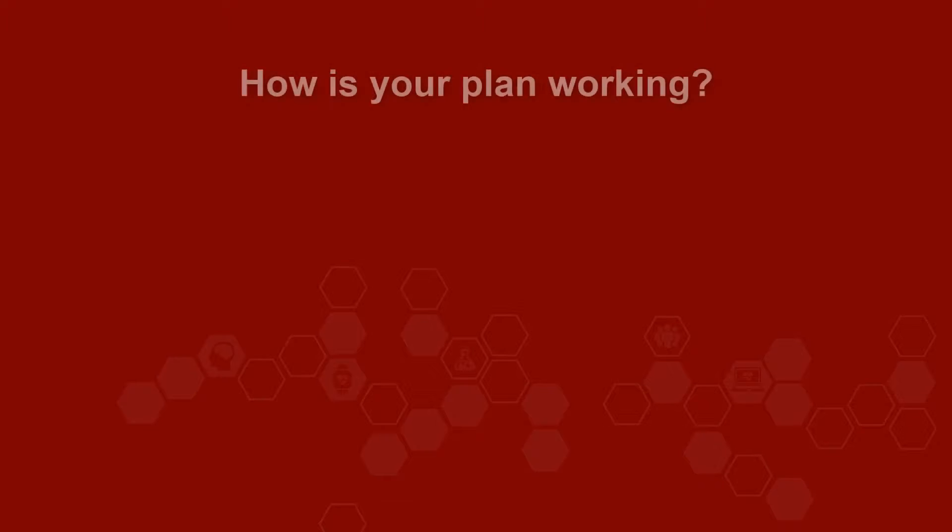For the past several weeks, you've been implementing your care plan. It is now time to assess how well your plan is working.